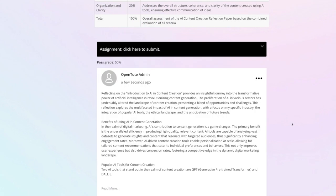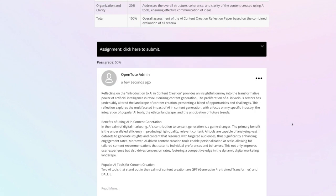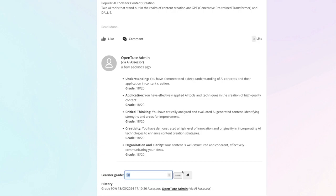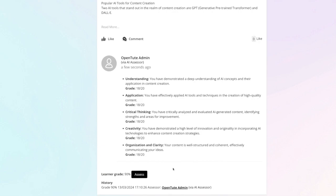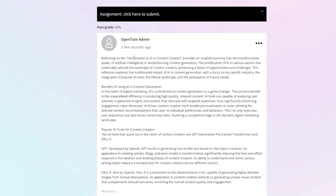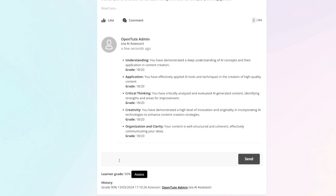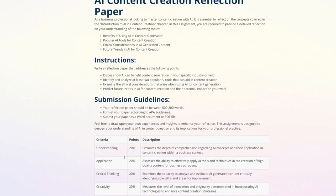Send that through, and now the AI assessor comes in. Within about five seconds, we can see that the AI assessor has given me these grades — 18 for understanding, 18 for application, critical thinking, creativity, and organisation. Overall, I've done pretty well with a 90%. An administrator can override that grade at any point. You can also jump in and review the submission by the learner, and you can comment as well.